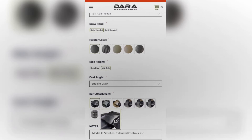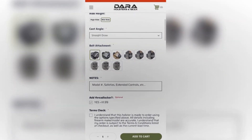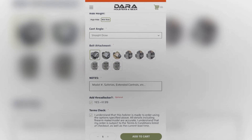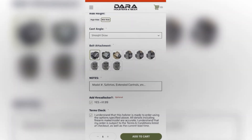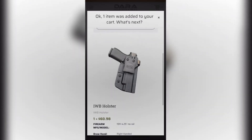For belt attachment I'll choose the 1.5 inch curve clip. I'll opt in for thread locker, which is a packet of Loctite you'll receive with the order. For the terms check, go ahead and read over that and make sure you understand that these holsters are made to order and subject to a slight lead time based on season. You'll also see the notes section — that's for any aftermarket modifications you've done to your firearm so we can make sure it'll still fit in our holster. Once you've added the item to the cart, go ahead and double-check it for any errors and make sure your firearm is correct.